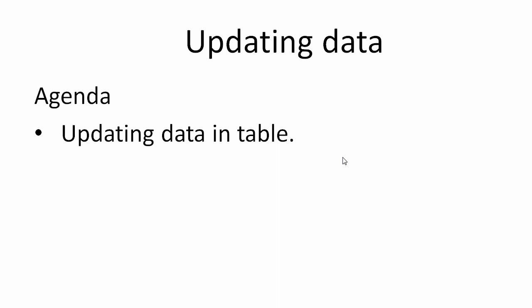Hello everyone. In this tutorial we are going to see how to update data in table and the topic that we are going to cover. We will see the query that will update the data in table.